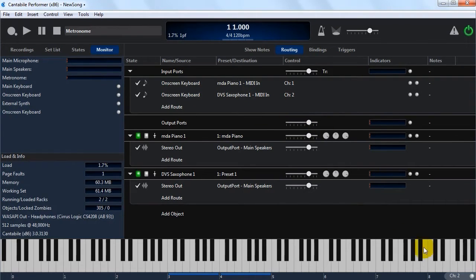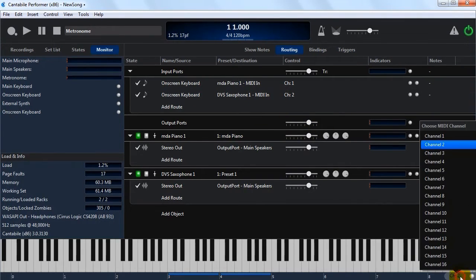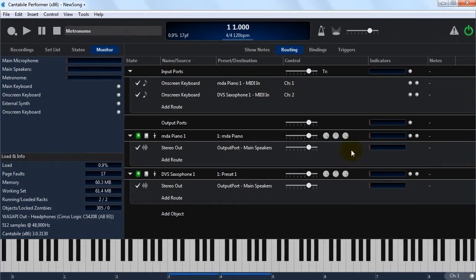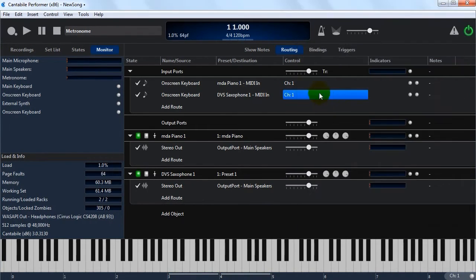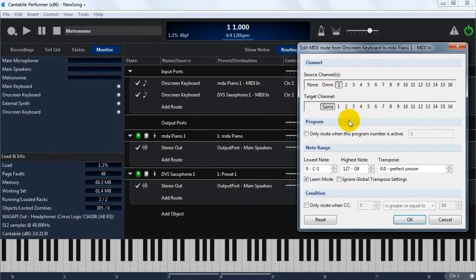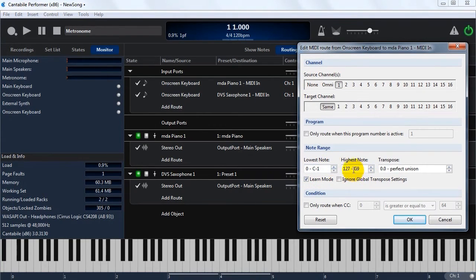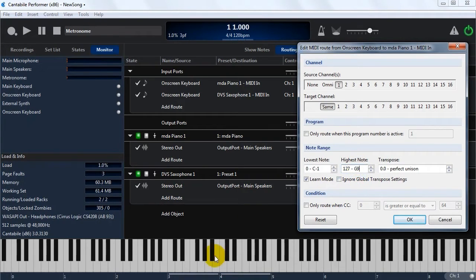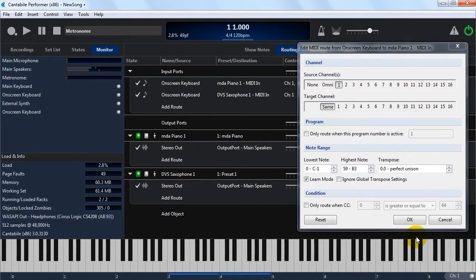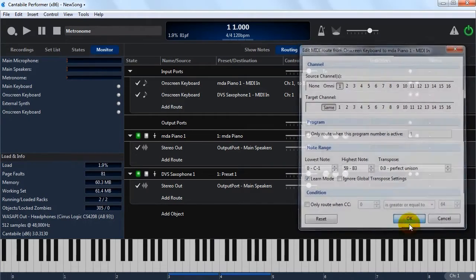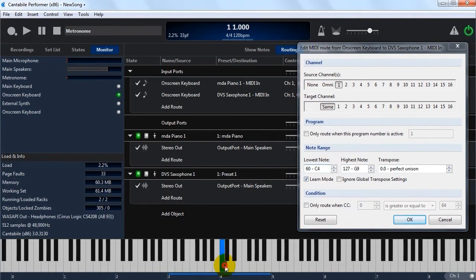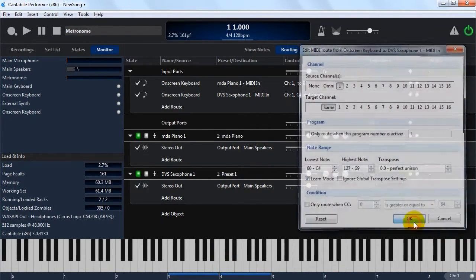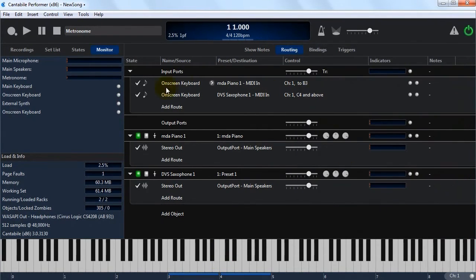The other way we can do this is as a keyboard split. So if I was to change this one back to channel one, and set up a split here. So I've got learn mode turned on. So if I put the focus in here on the highest note, and set the highest note to B3, and on the other one, I'm going to set the lowest note to C4.